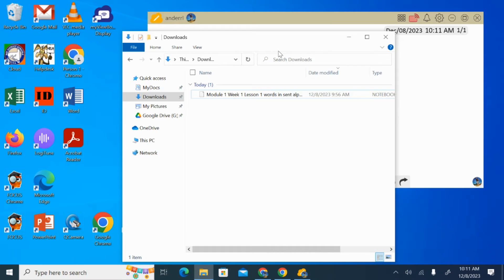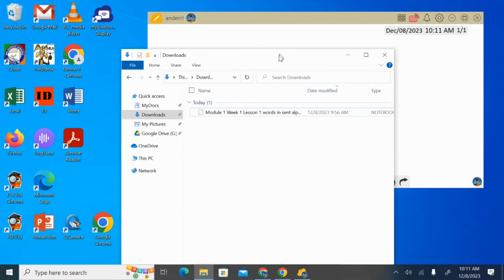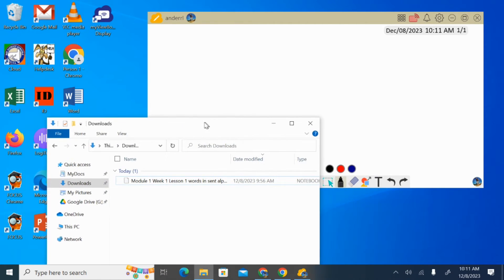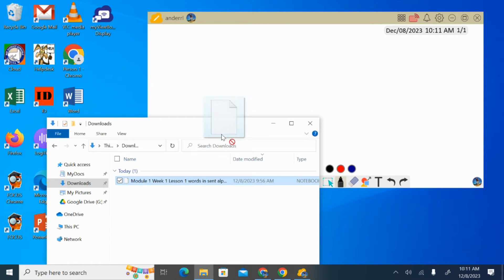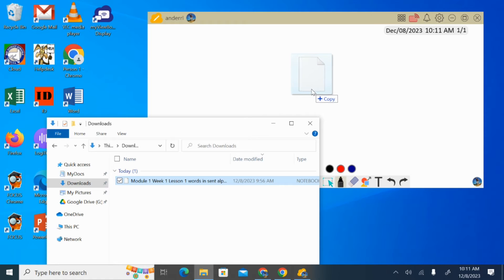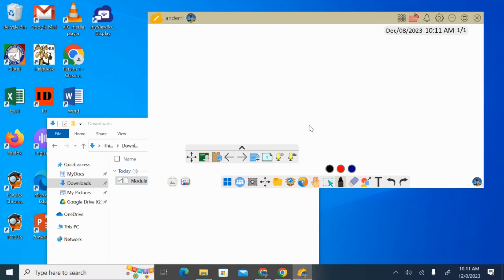Again, this is where my Smart Notebook file lives. And all I have to do is click and drag into the whiteboard space. So this is my Smart Notebook file. I'm just dragging it, and I'm going to drop it into the whiteboard space.